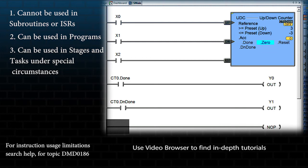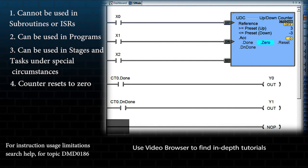When the reset is true, the counter will be reset to zero. Notice that this counter has two presets: one for the up count and one for the down count.